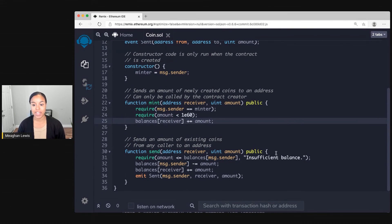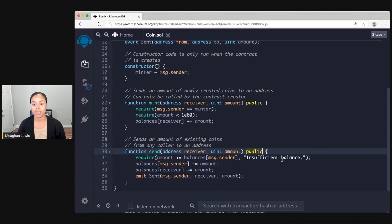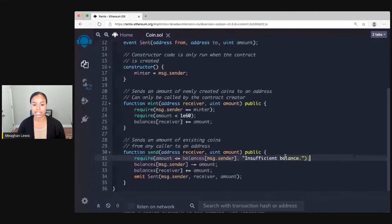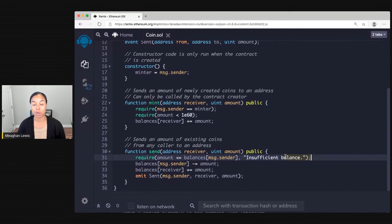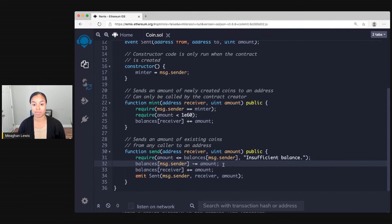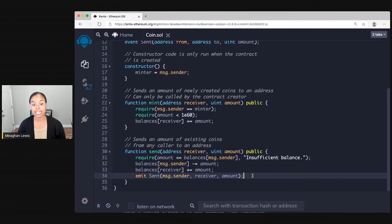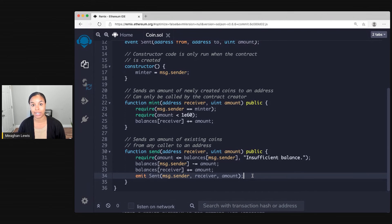And then the function send takes an address and an amount. This is also a public function. First it checks that the amount sent is less than the total balance of the message sender. And then what it does is decrement the amount from the message sender and add the amount to the receiver. Finally, in this last line, emit sent, what we're doing here is emitting the sent event.